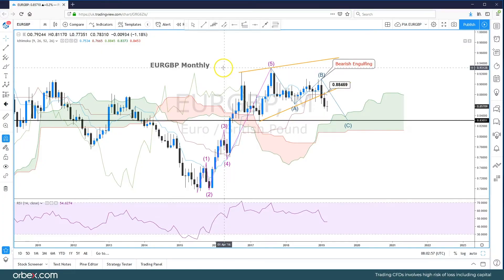Welcome to the FX video report. Today is 24 March 2019. We're going to be looking at the euro-sterling cross, looking at two different time frames and two different scenarios for this major currency pair.